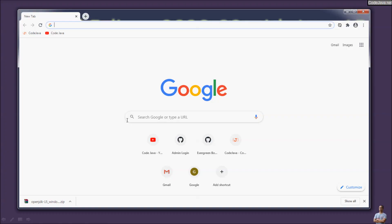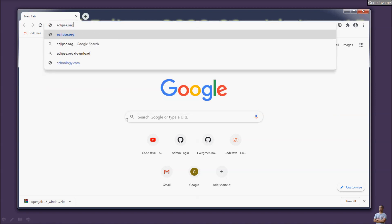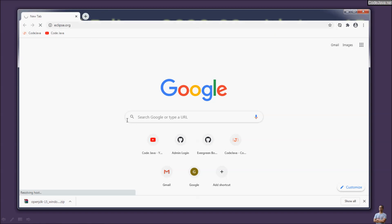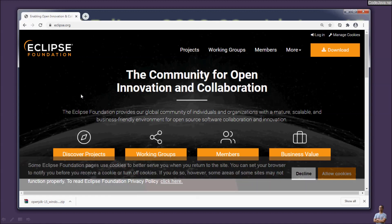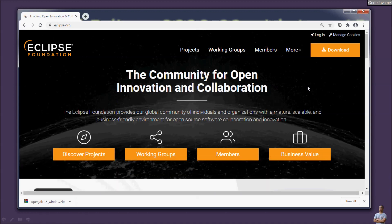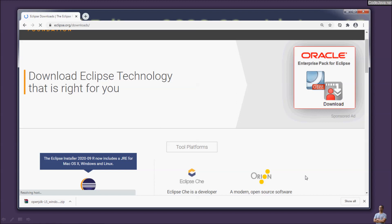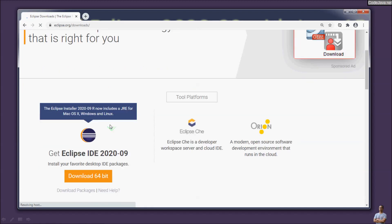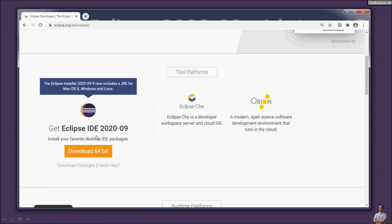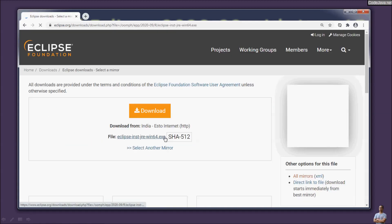Next, let's download the installer for Eclipse IDE. Head over to eclipse.org and click the Download button at the top right corner to download the latest version of Eclipse IDE for desktop. The latest version is Eclipse 2020-09 as of October 2020. Click 'Download 64-bit' for Windows.